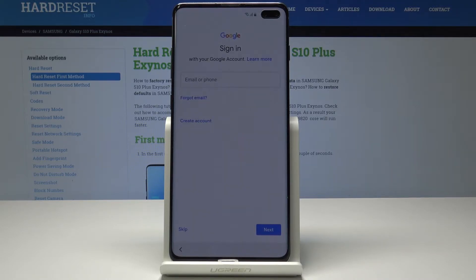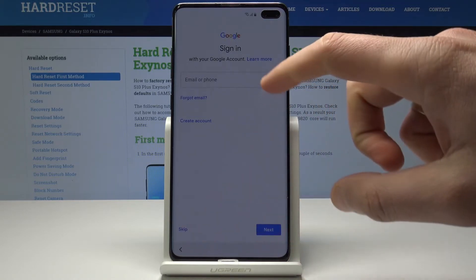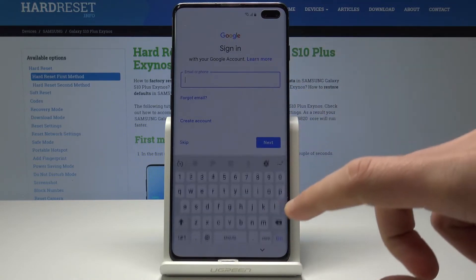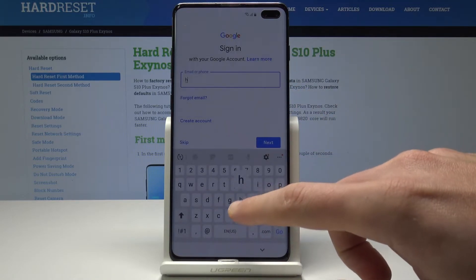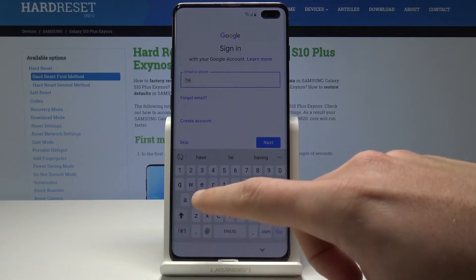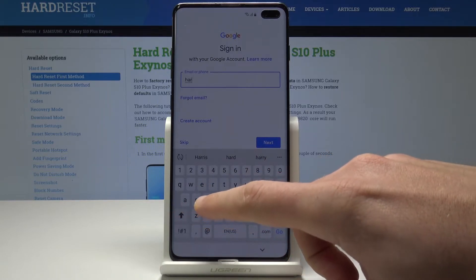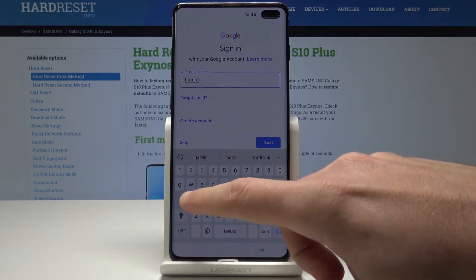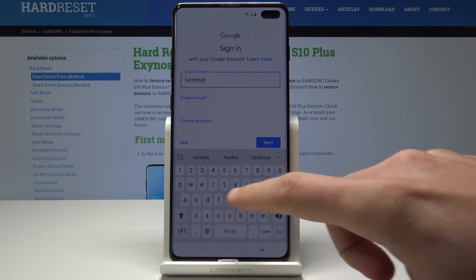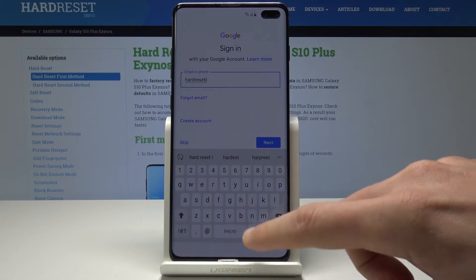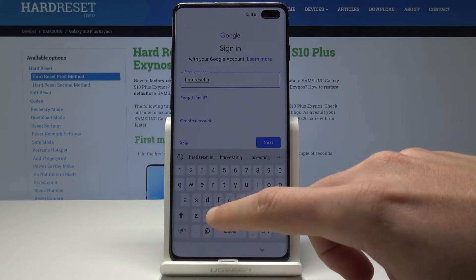Here you can sign in to the Google account. It's not necessary — you can skip it as well by using the skip button. But I usually recommend adding the Google account to the device to enable a few interesting features. So let's just enter the email.